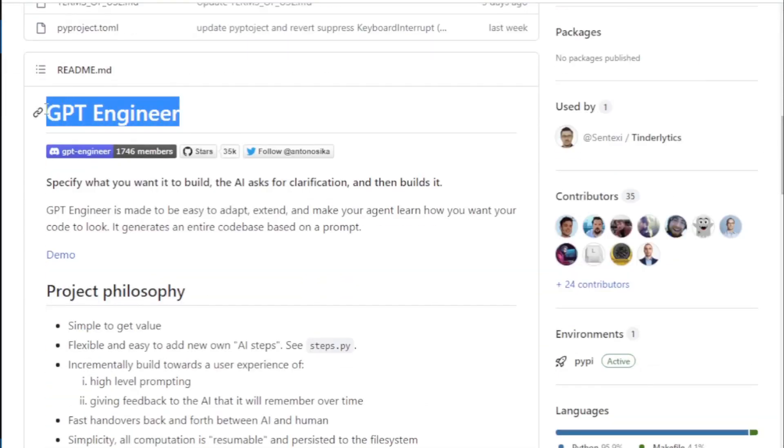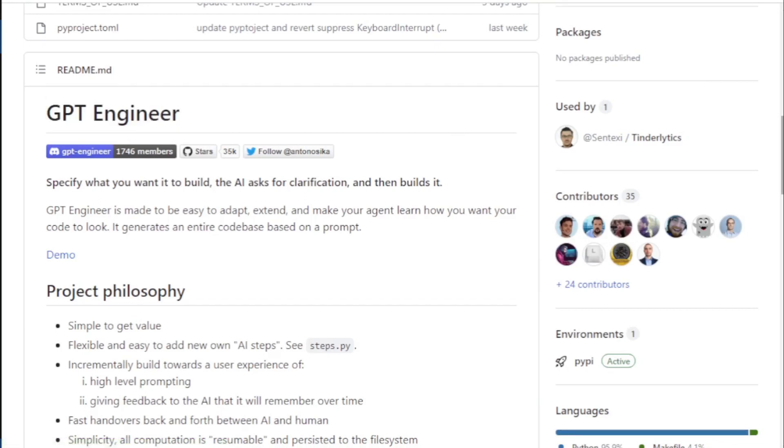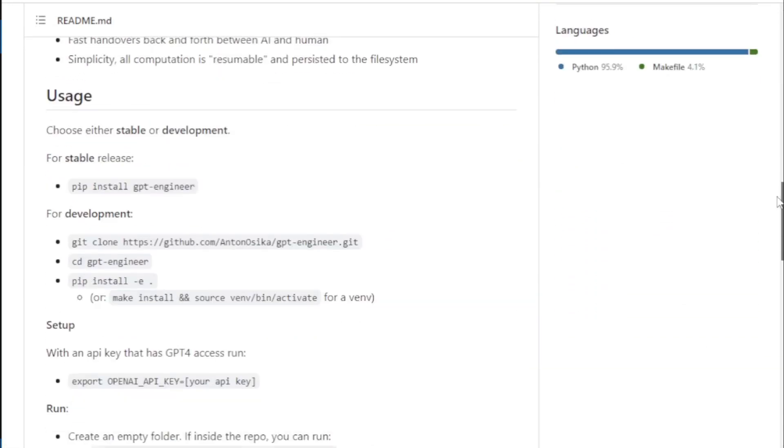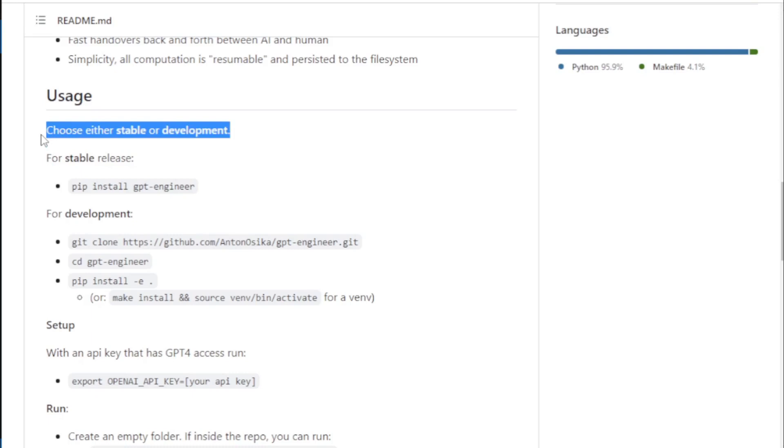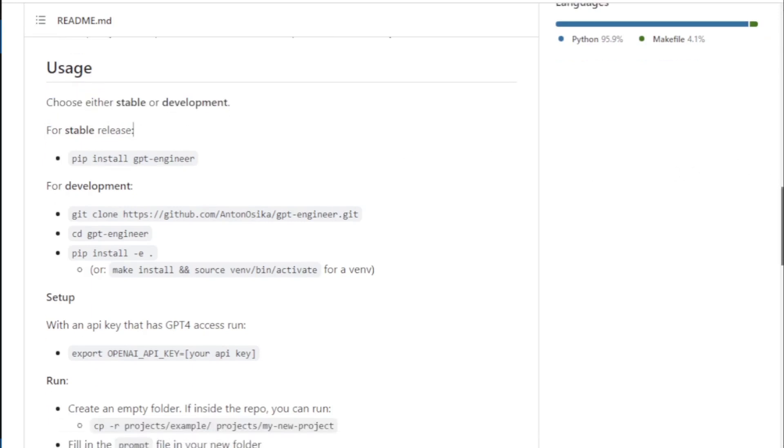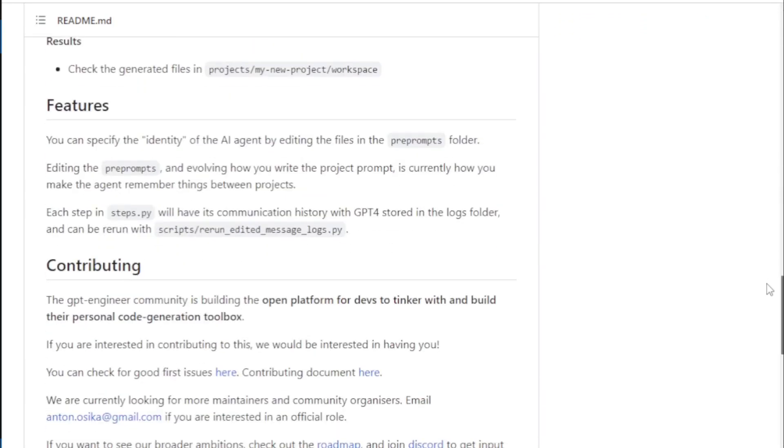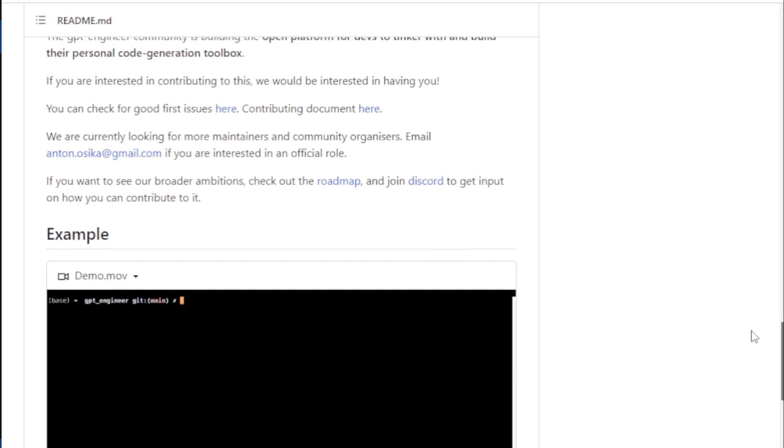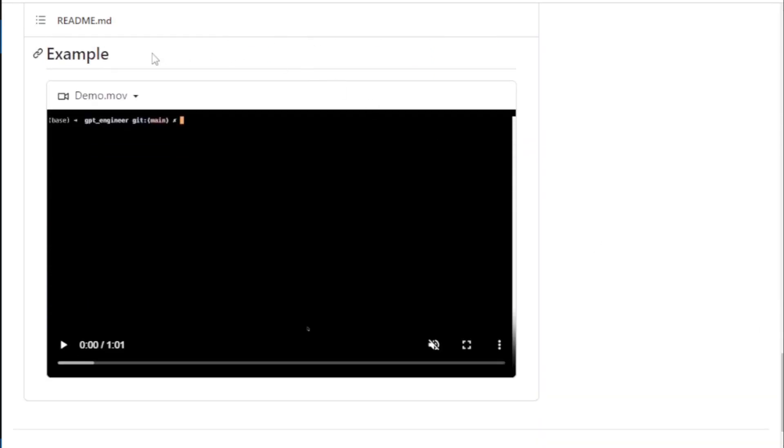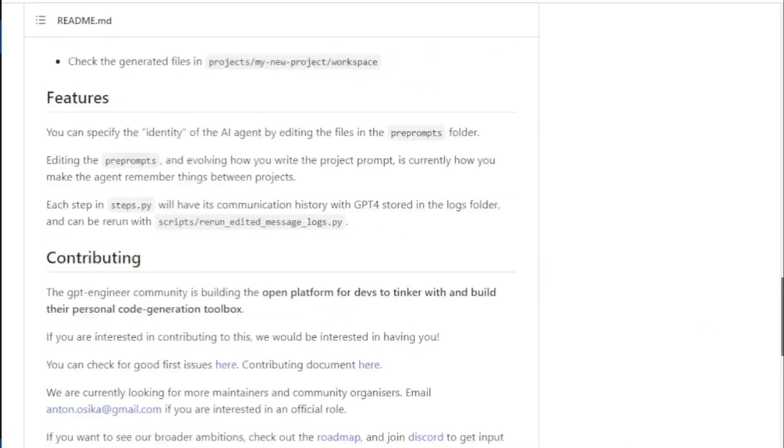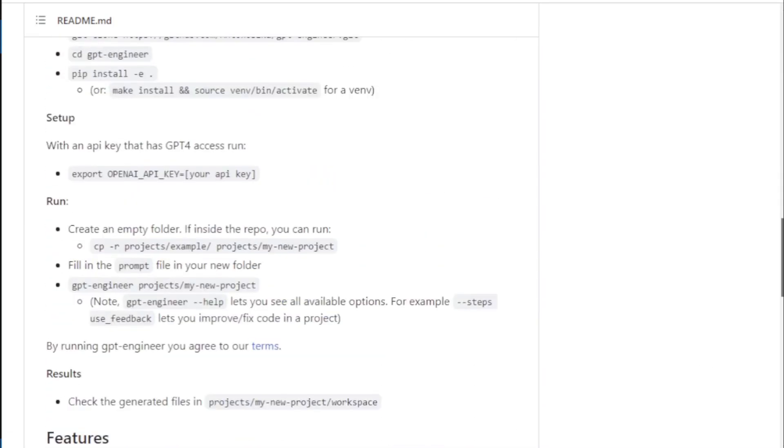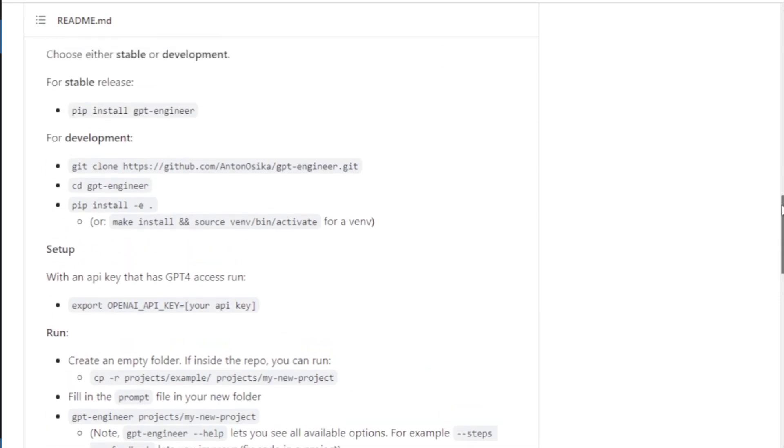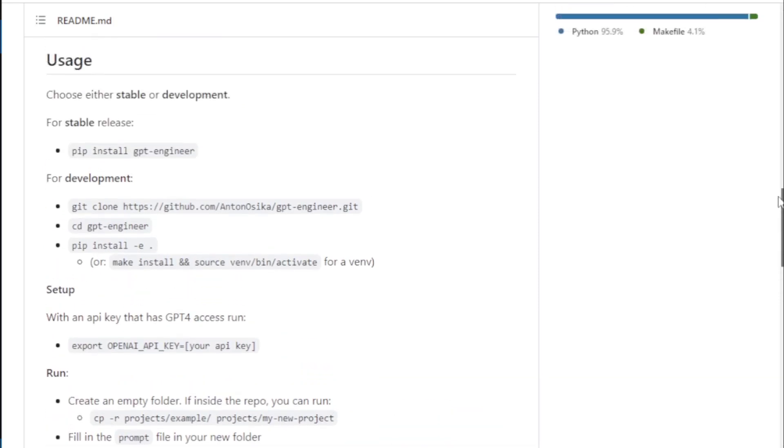Follow the usage instructions and install GPT Engineer. See the example demo video on how to use GPT Engineer after install. So let's move to the installation process and start installation.